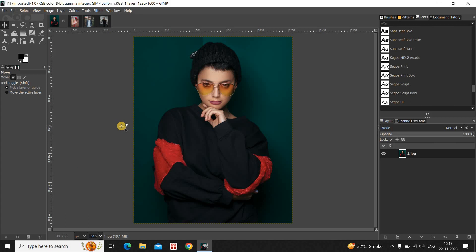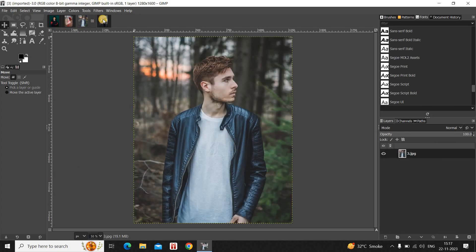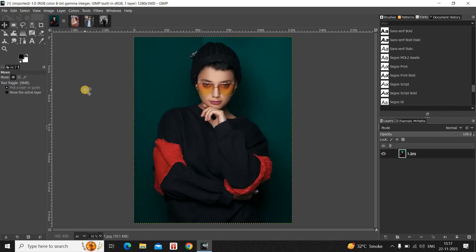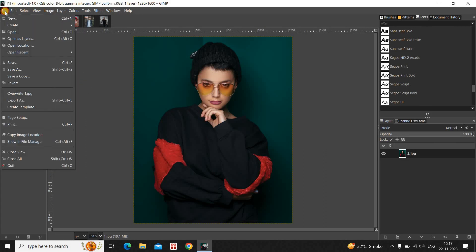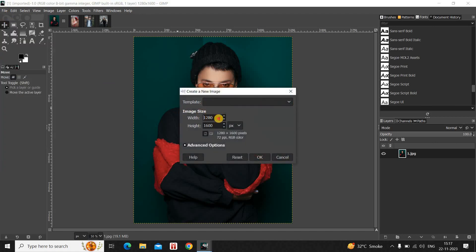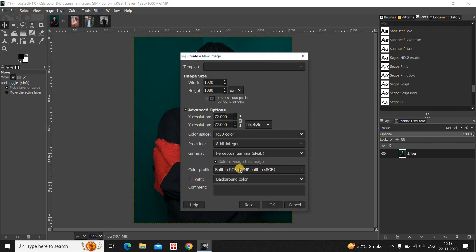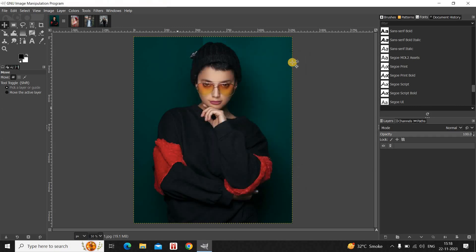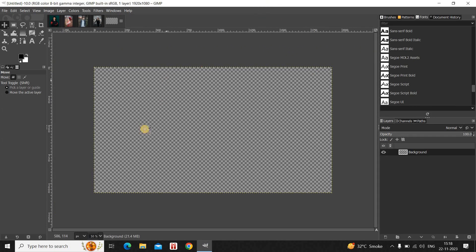To demonstrate this, I've already imported four different images in the GIMP editor — this is my first, second, third, and fourth image. Now what you need to do first is create a new image with a transparent background. Go to File, then click New, set the width and height to 920 by 1080, and inside Advanced Options select Transparency inside Fill With, then click OK.